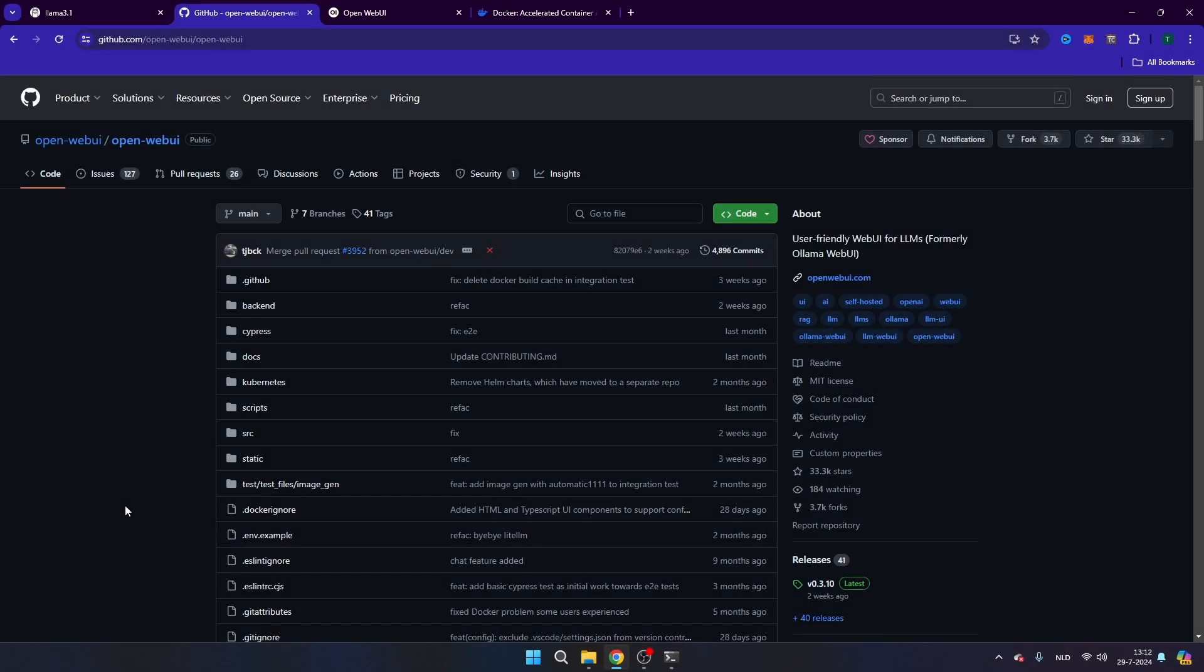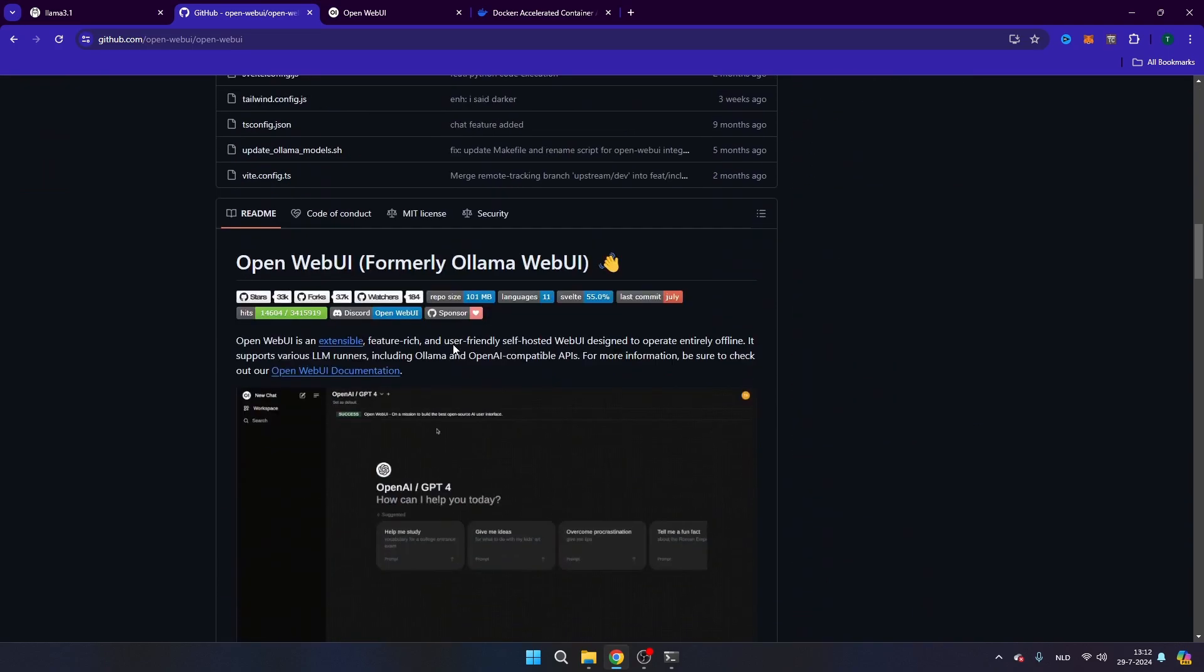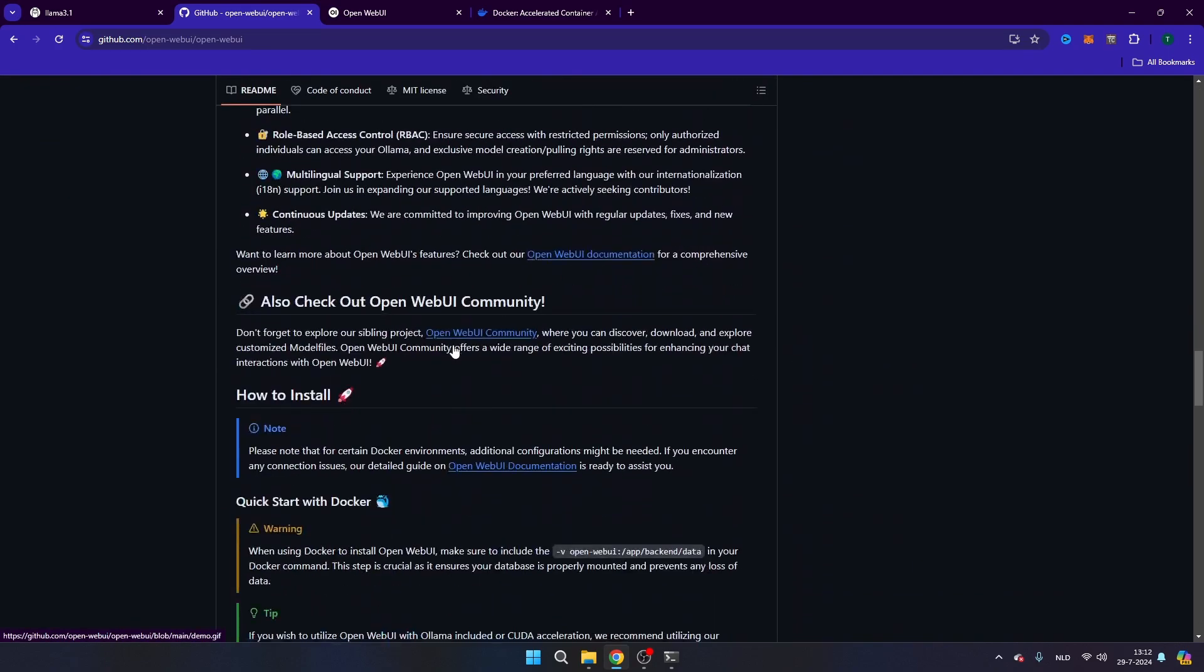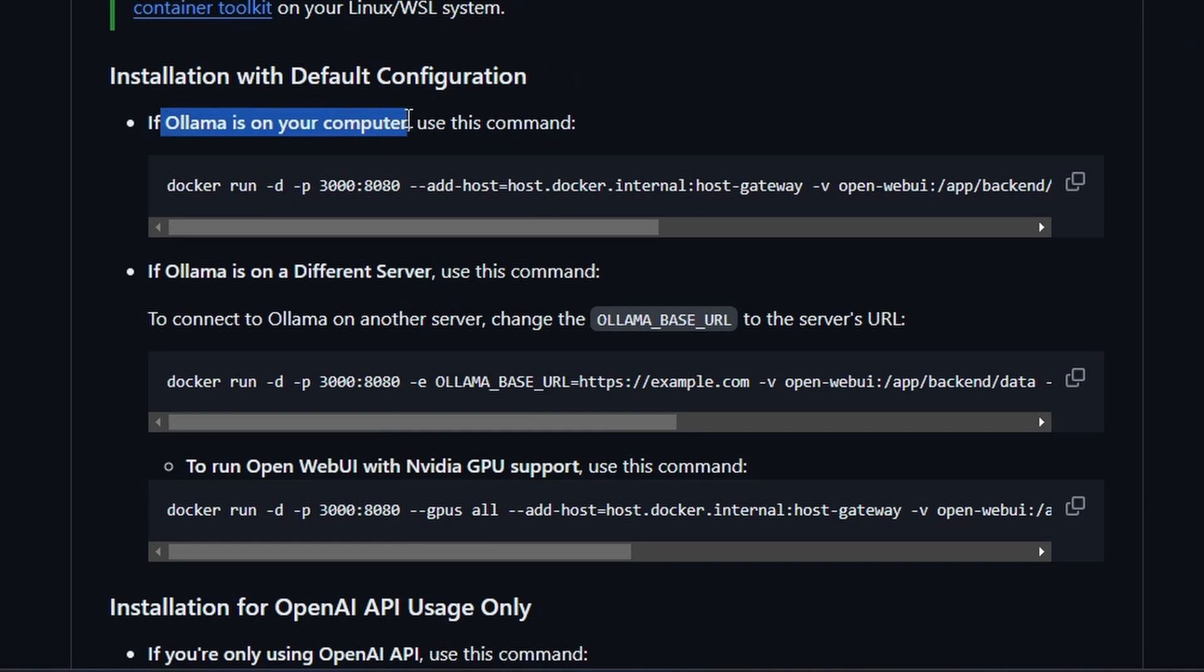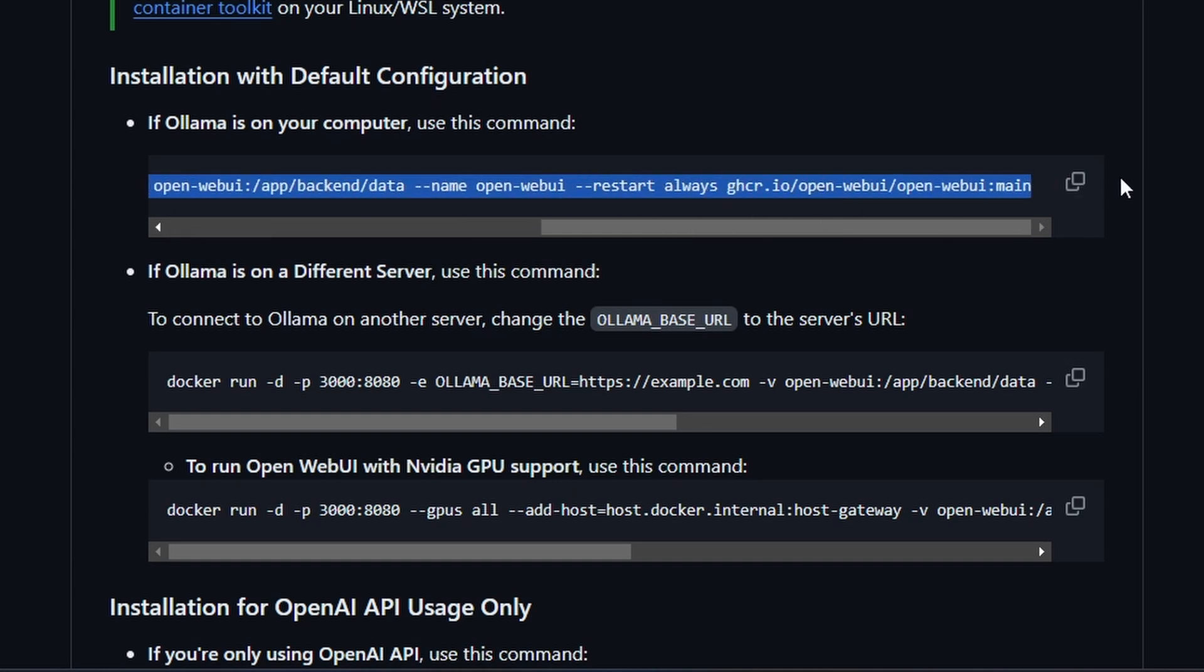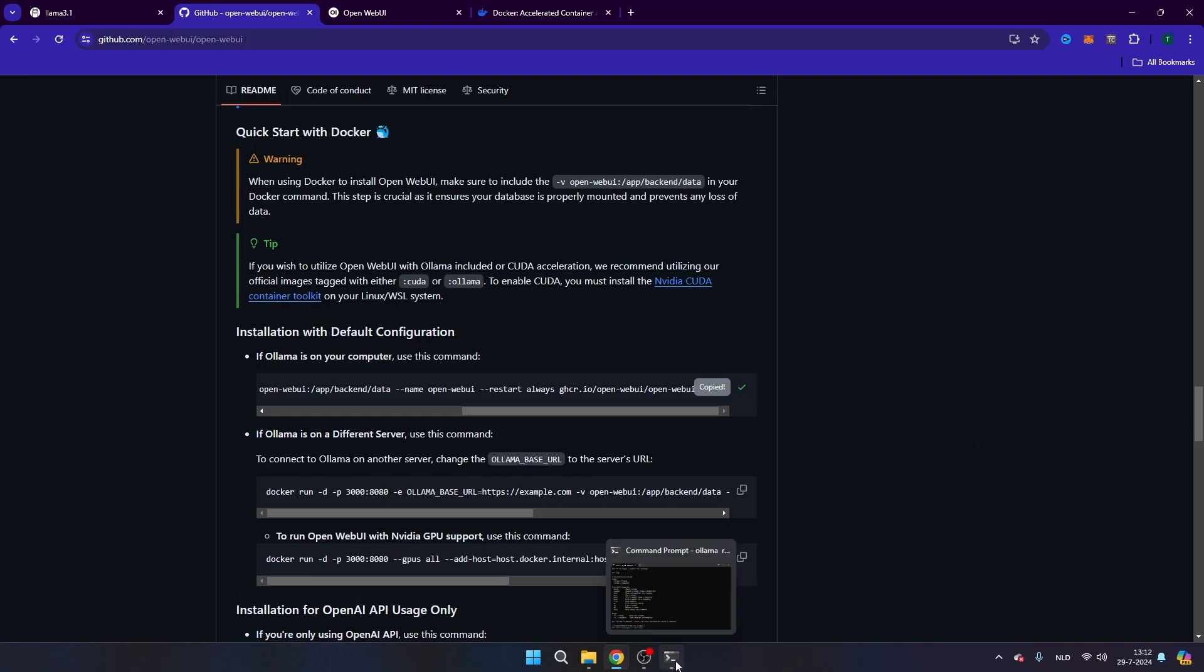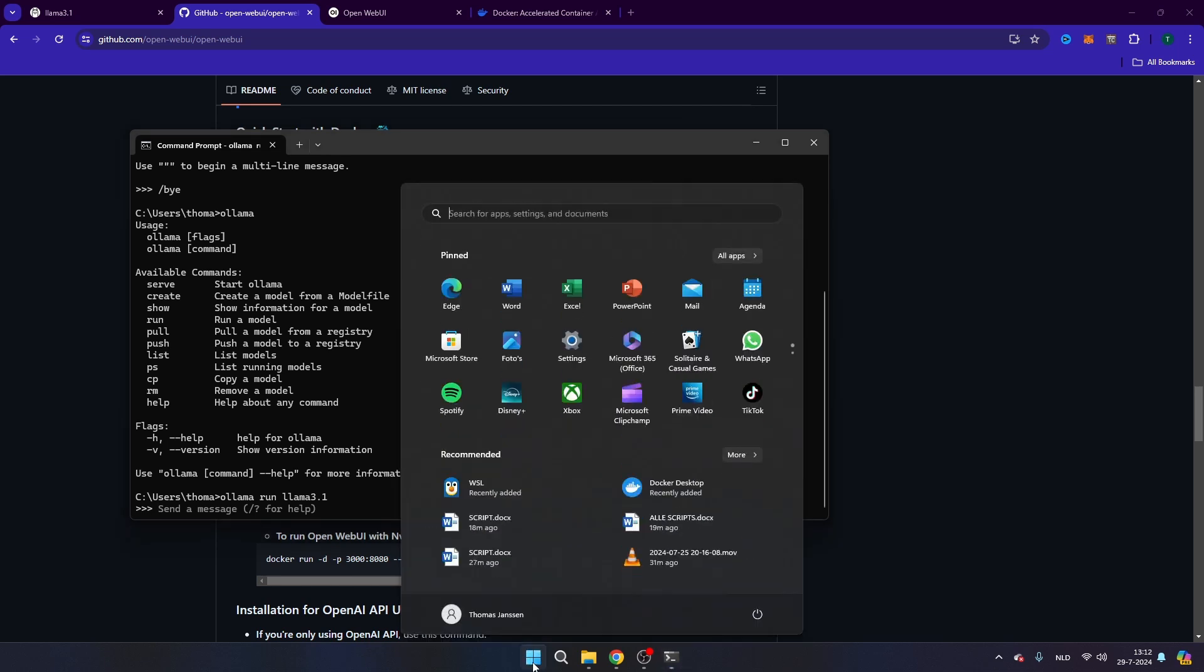As soon as you've installed Docker, we're going to navigate to the GitHub page of Open Web UI. We're going to scroll down and we're going to scroll until you find if Olama is on your computer, use this command. This is part of the installation with default configuration. Then you see here a Docker command, which is referring to the Docker application that we've just installed. Make sure that you copy this entire string by clicking on this button here, then open the terminal. You can either open a new terminal by clicking here on the Windows logo, then navigate to CMD.